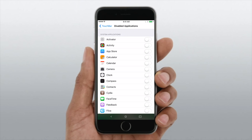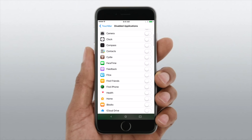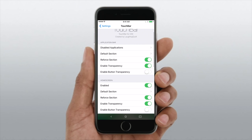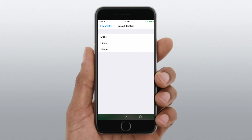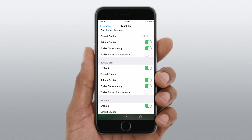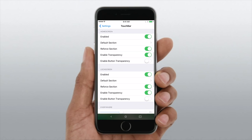Inside of the settings app you can disable it in certain applications. If you don't want that space taken up by the Touch Bar in certain games or other apps, you can definitely disable it in any ones that you'd like. You can also set the default section — do you want it on the home or the music — and you can choose that both for the home screen as well as the lock screen or inside of an application.